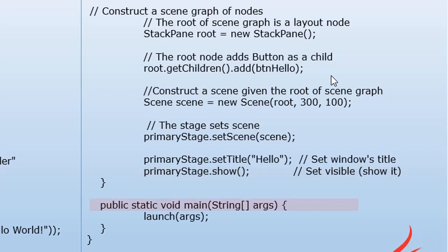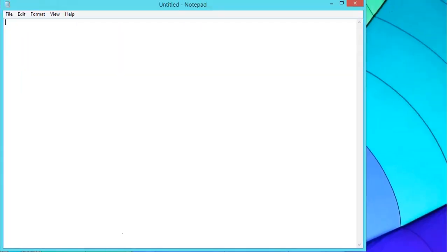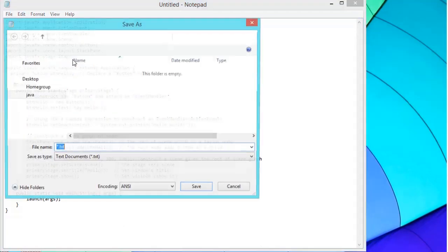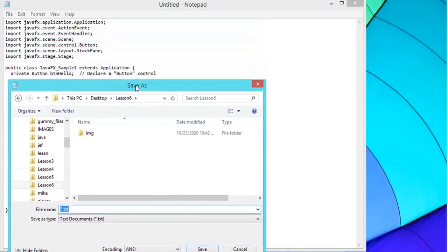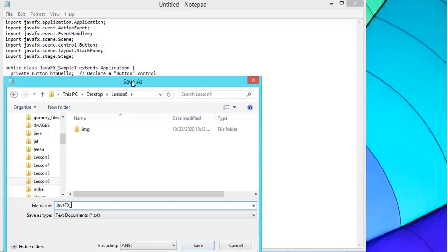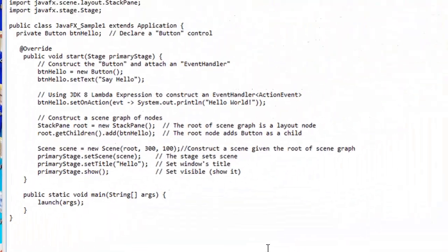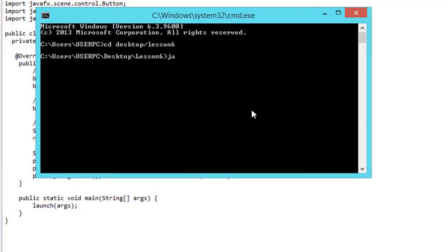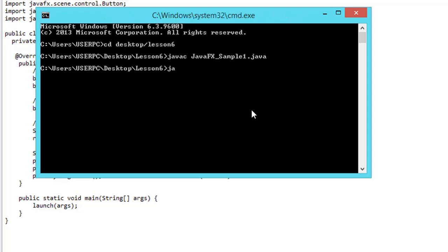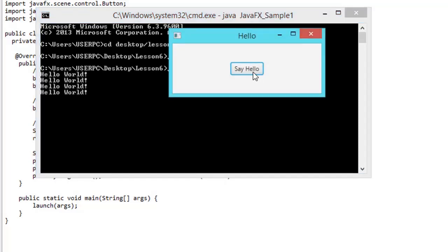We also have the main method. The main method contains code to launch the application. Let's open our text editor or Notepad and type the following code. Upon completing the code, we're going to save it in our folder Lesson 6. The class name would be JavaFXSample1.java. Then we open our command prompt window, locate, compile, and run our Java application. The output will be a window containing a button. When the user clicks the button, 'Hello World' will be displayed on our command prompt window.